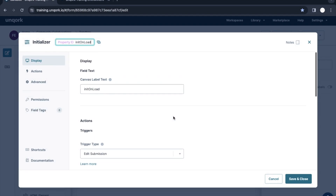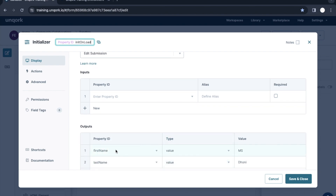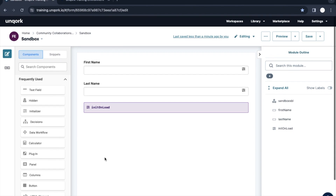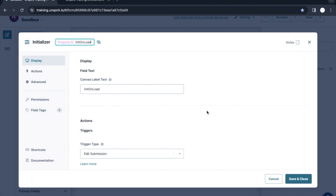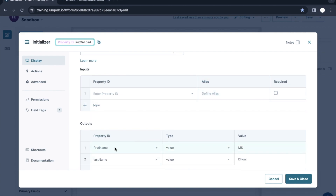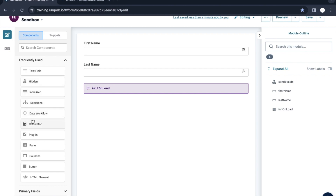That was one use case — triggering certain logic based on page load or edit submission. For this current use case we manually assigned values, but let's suppose we have a lot of operations: calling an API, doing certain logic, performing a save operation — all on page load. So all these activities would need to be triggered as soon as we land on the page. For that, we can add more components — for example, let's take a Decision component.